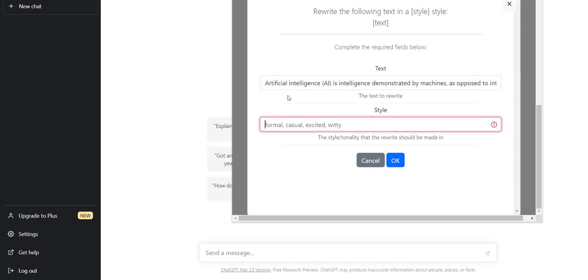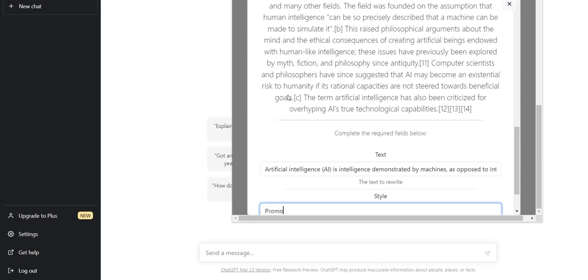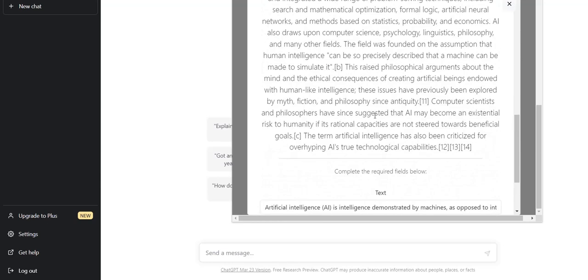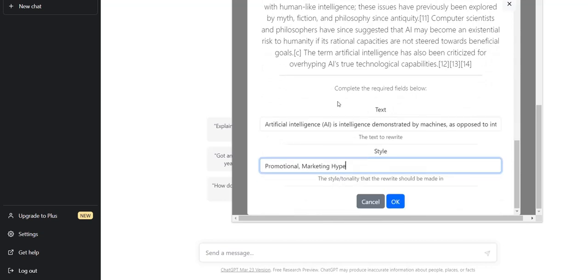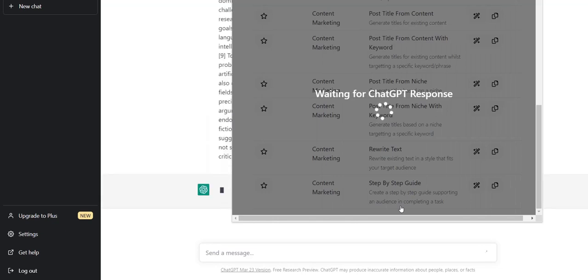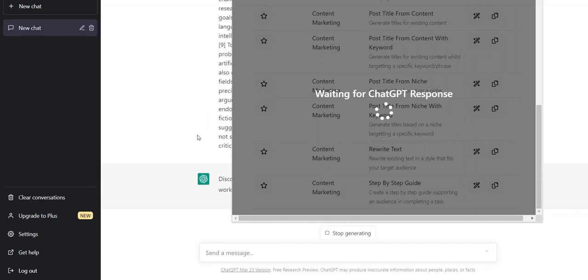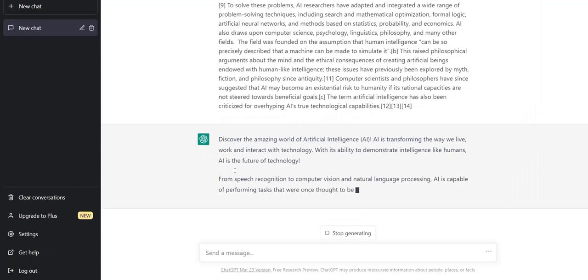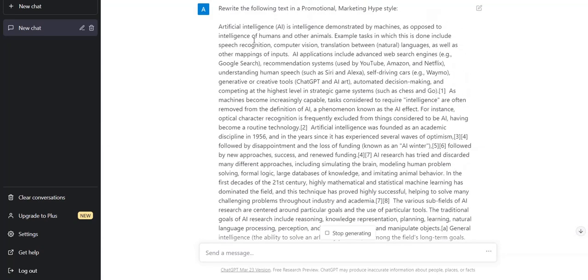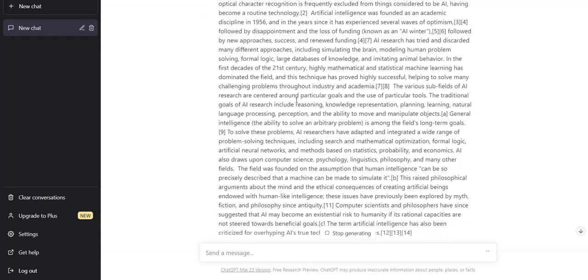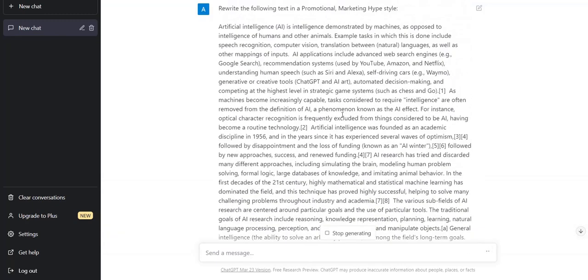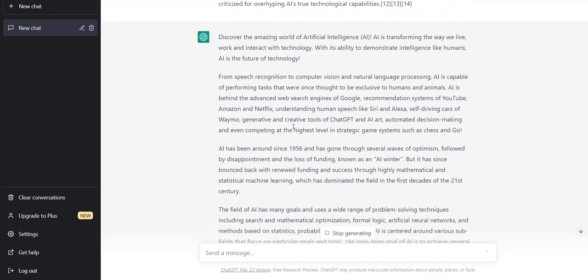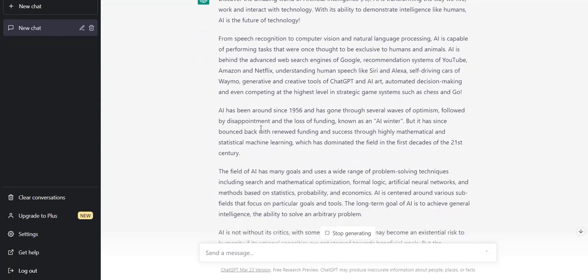And then the style, I will choose a promotional marketing hype kind of style. So just choosing a different style will help make it more unique because ChatGPT is just using a different author style, which will help it make it more unique. So click OK. And then when you're back into ChatGPT, it will automatically give the prompt that's pre-programmed. And it basically is a very simple prompt. It just says rewrite the following text in a promotional marketing hype style. And it copy and pastes the text from Wikipedia. And then it goes about rewriting that content in unique words in a different style.